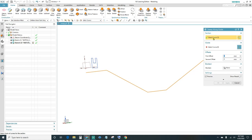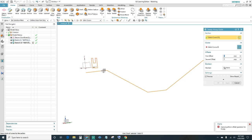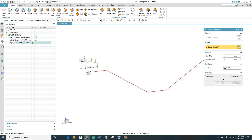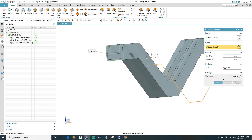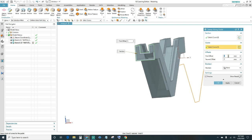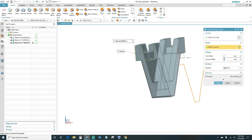For the section, select the curves — make sure you select the first sketch we created and uncheck the other one. That should give you eight curves. Next is your guide — highlight the second sketch as your guide. For the offset, you can offset it for metal thickness; I'm going to leave it at zero. Go ahead and click OK.